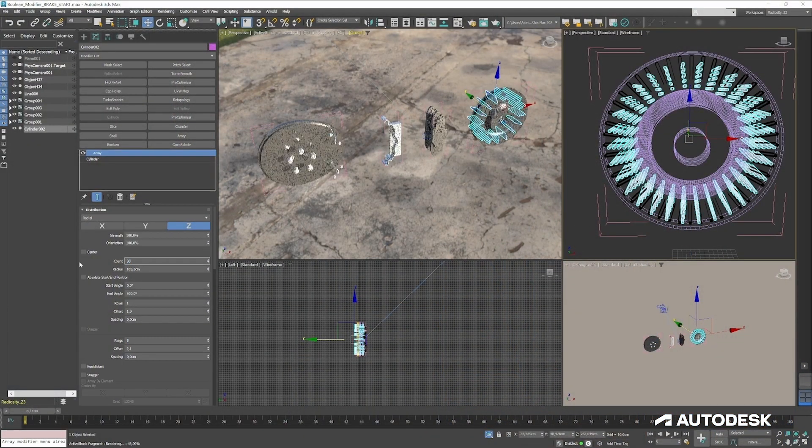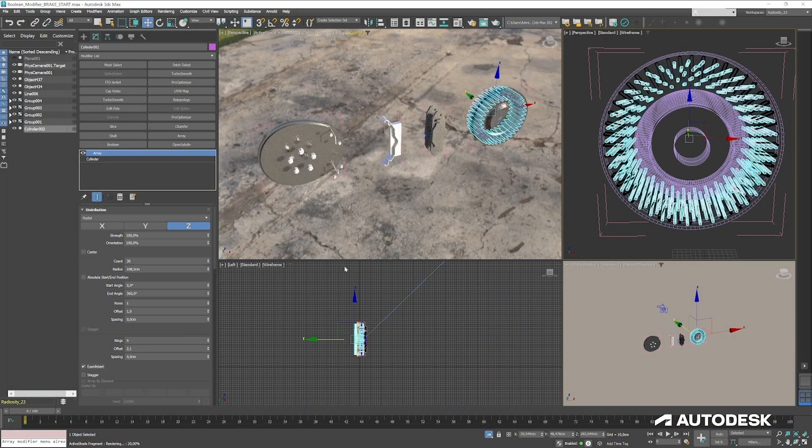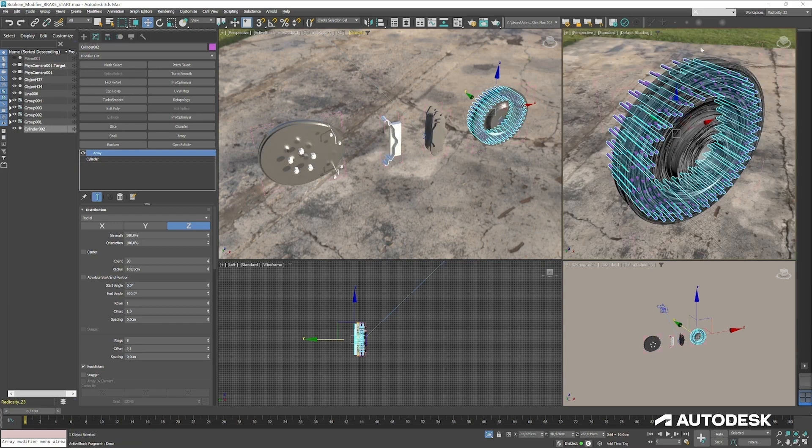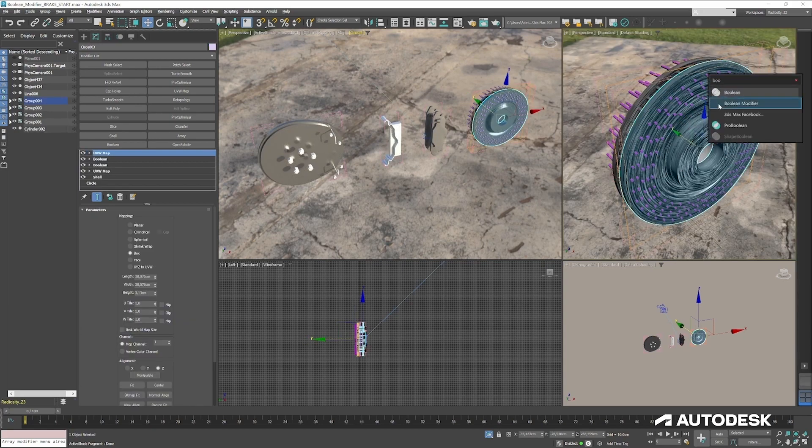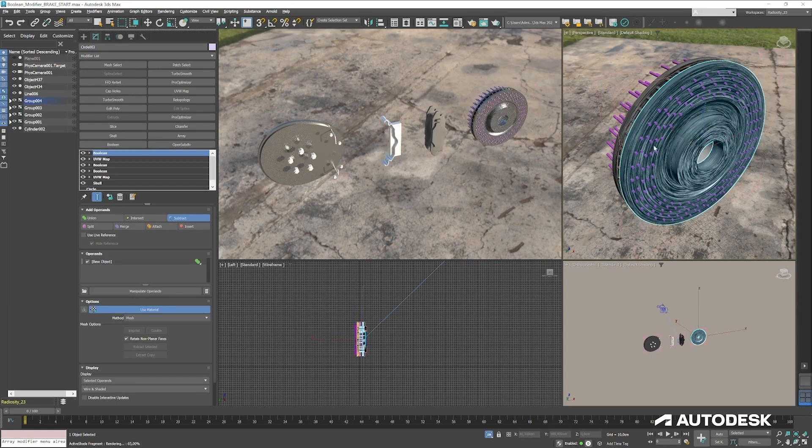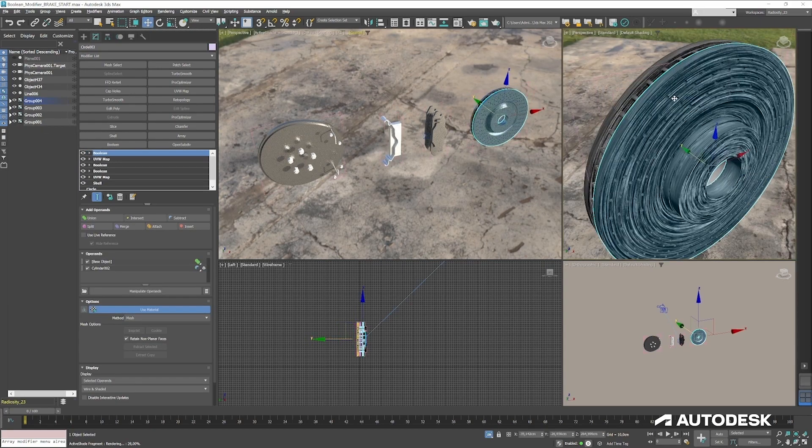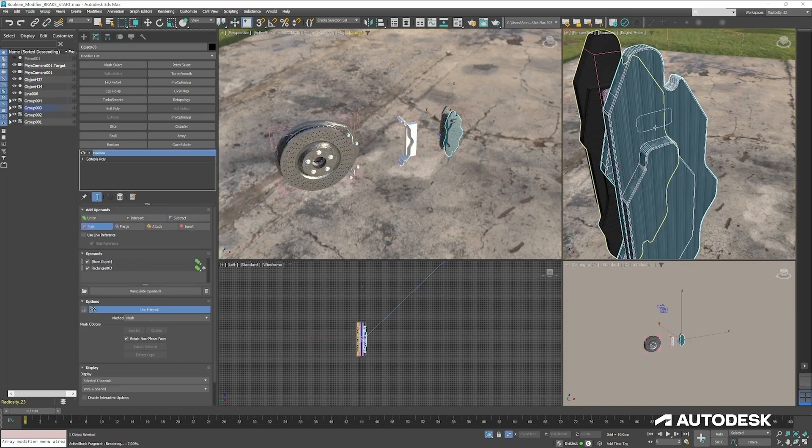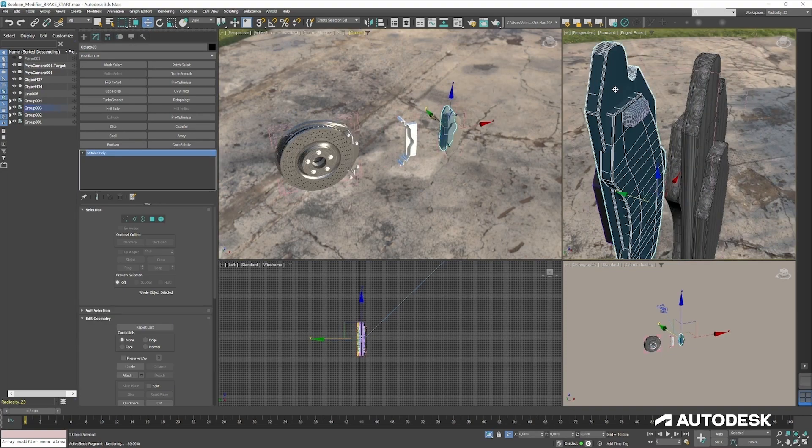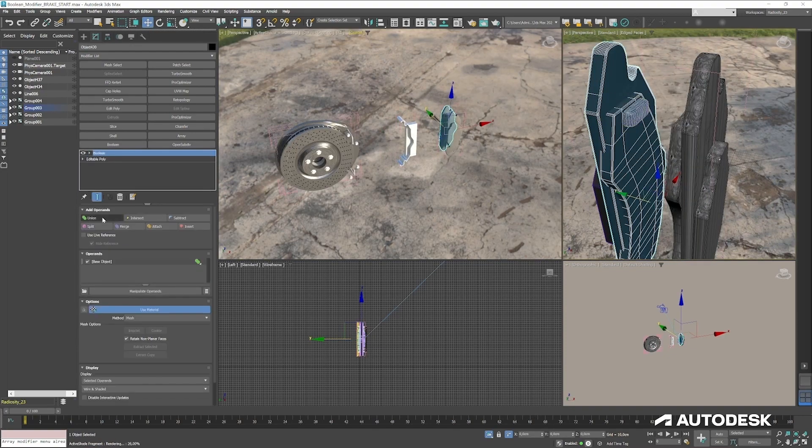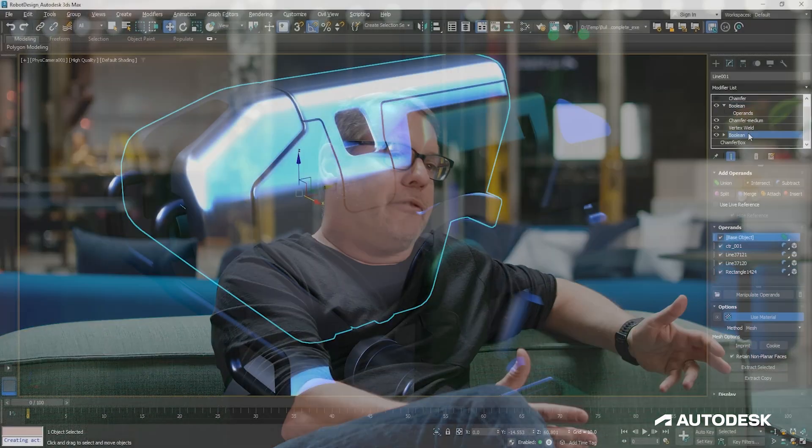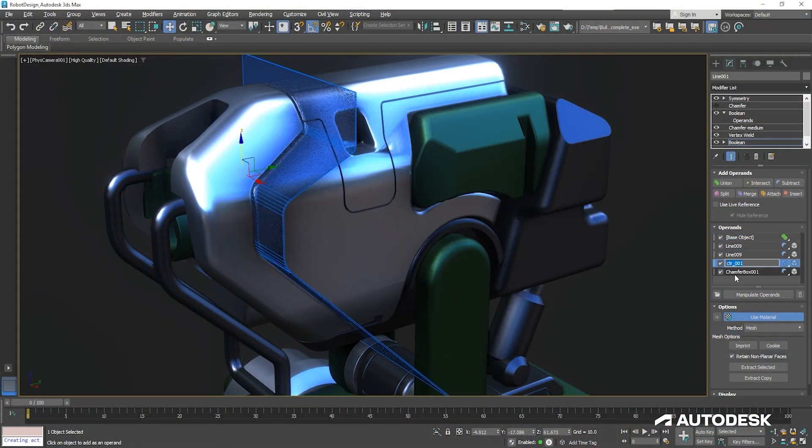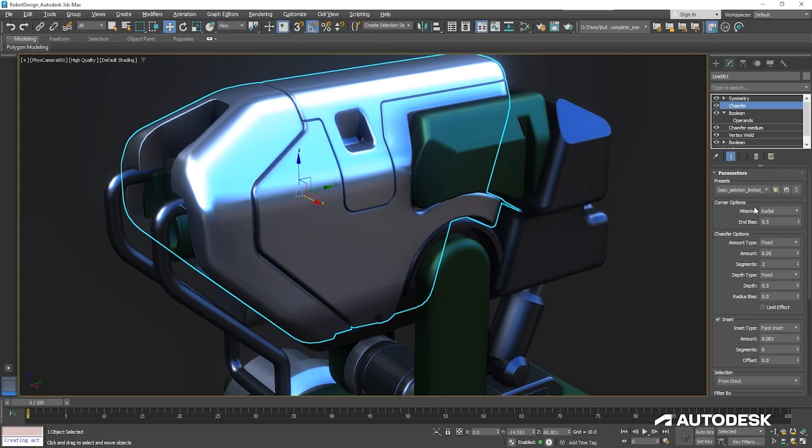We really want to have artists trust booleans and use booleans in Max, to feel empowered to be creative, regardless if you're using it to ideate on the very early stages or if you're using it to do some last minute mesh and model revisions on the very end.